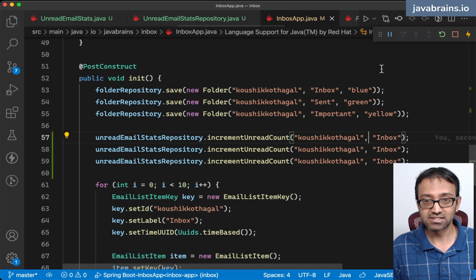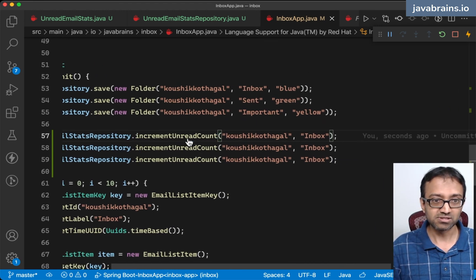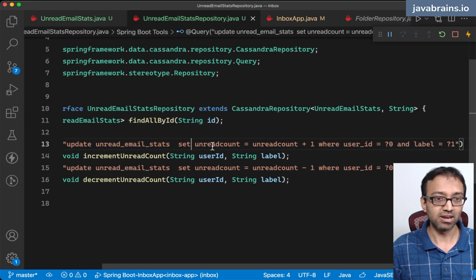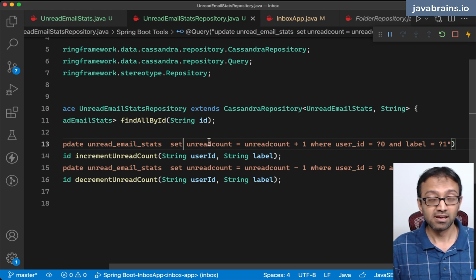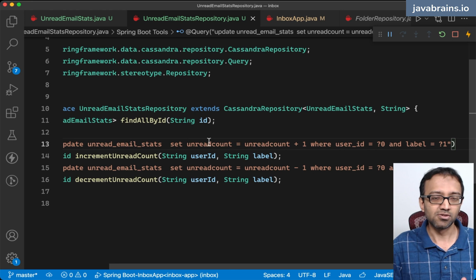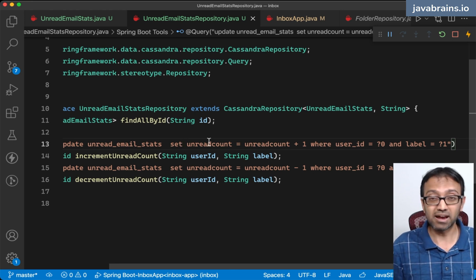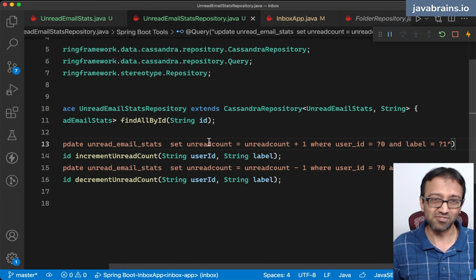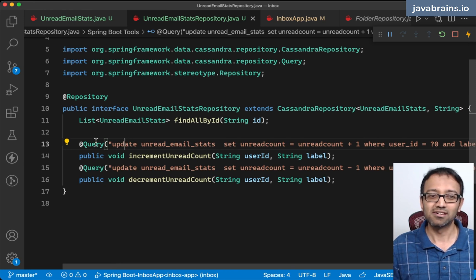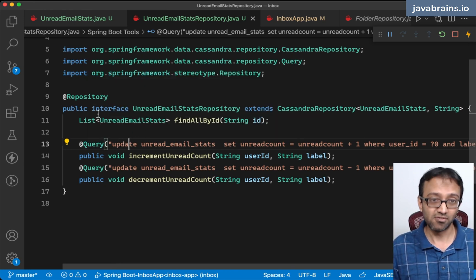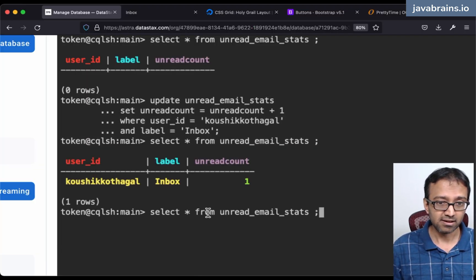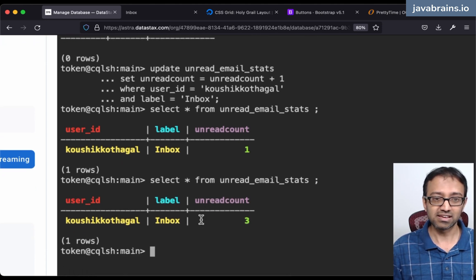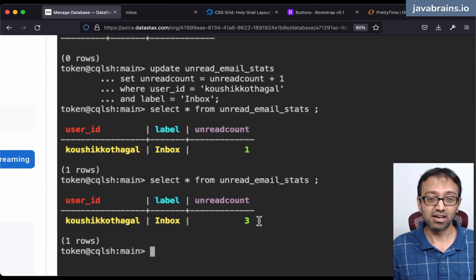This is the workaround to work with counters, because the repository pattern doesn't really fit with counters. The @Query annotation is the best solution for this particular problem. Let's see - I have three, as I expected. The server restarted, it ran those increments, and now I have three here.